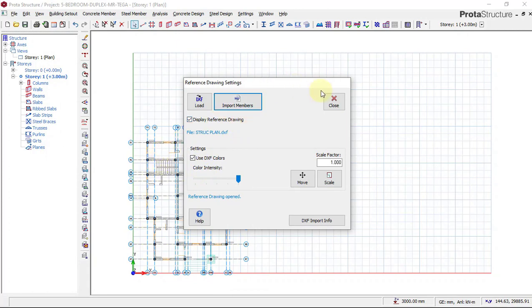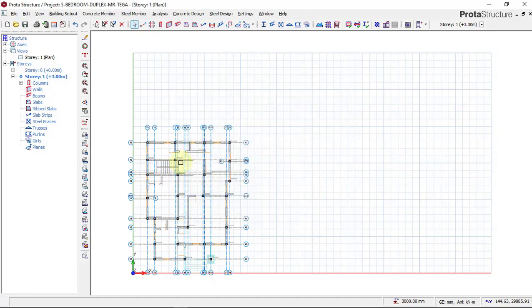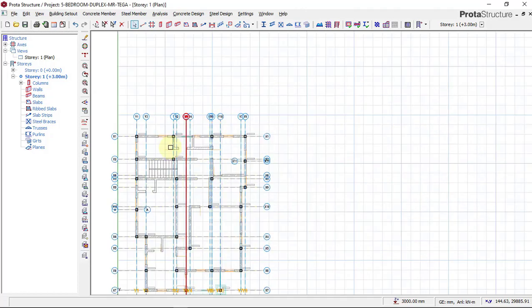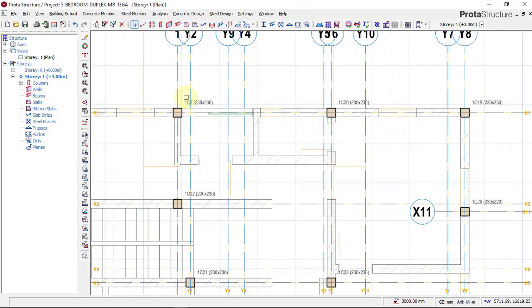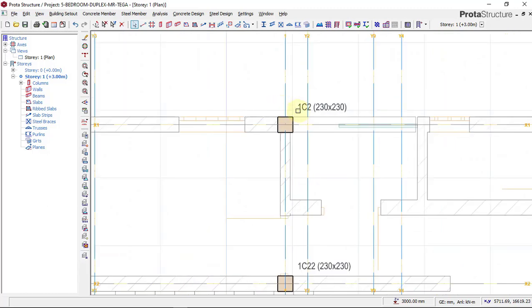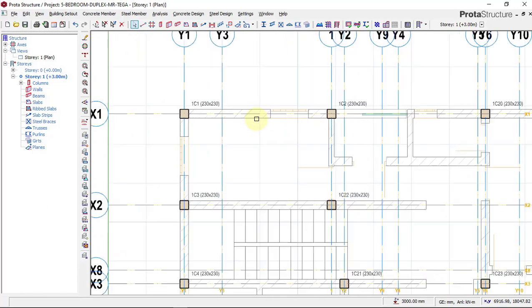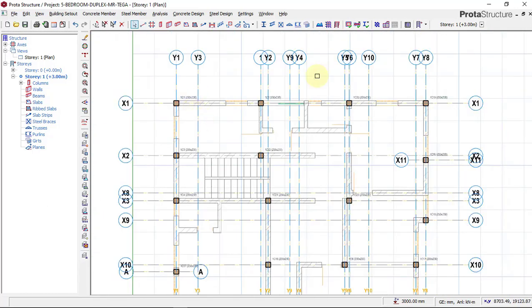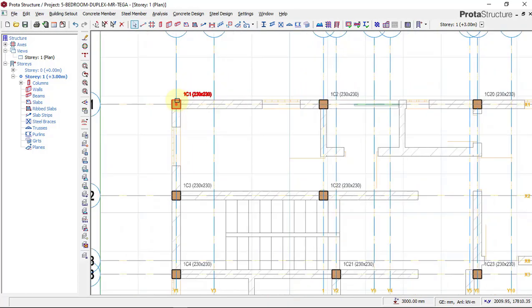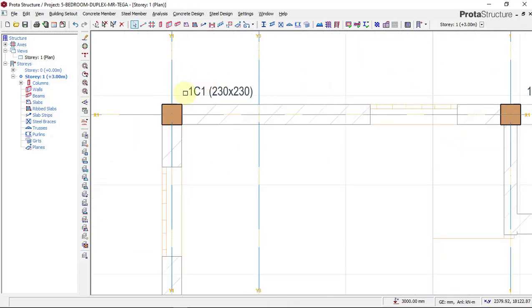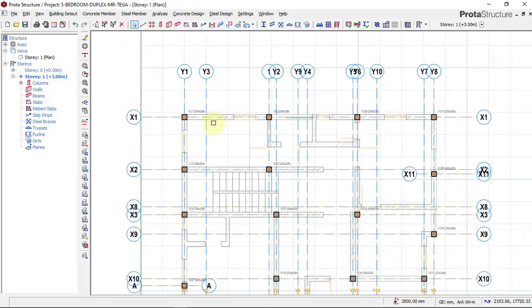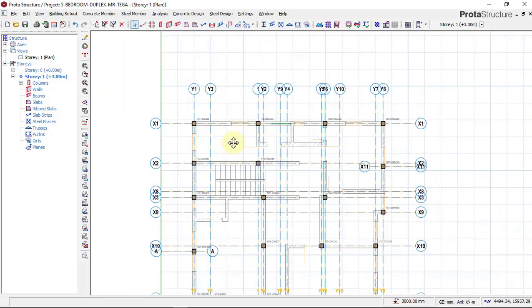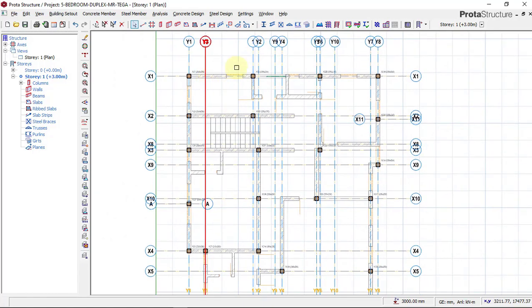Then we say Close. Now we have our axis imported and we have our columns imported also. If you can see right now, we have our columns imported and we have the shape of our plan, our building plan imported, which is right here.